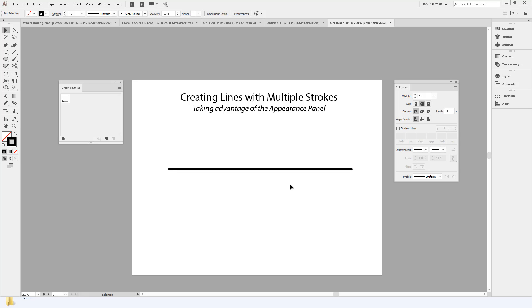Hello, in this tutorial I'm going to show you how to create lines with multiple strokes in Illustrator by taking advantage of the appearance panel.